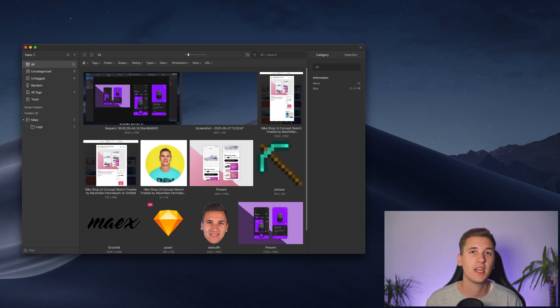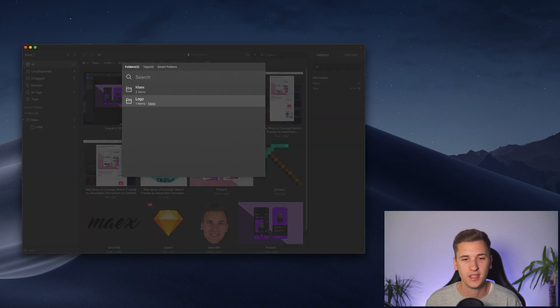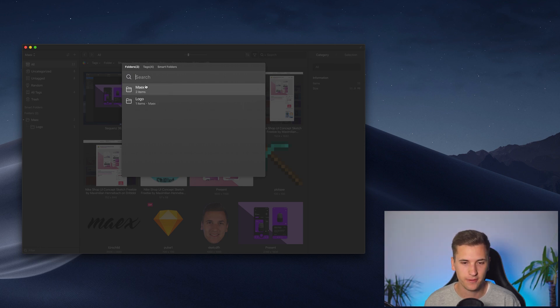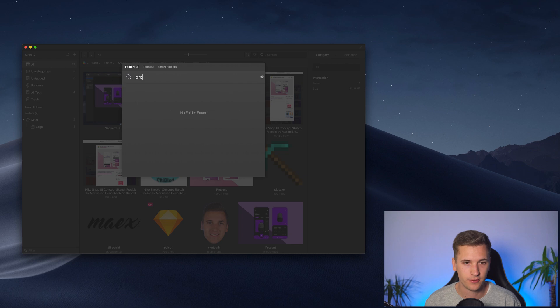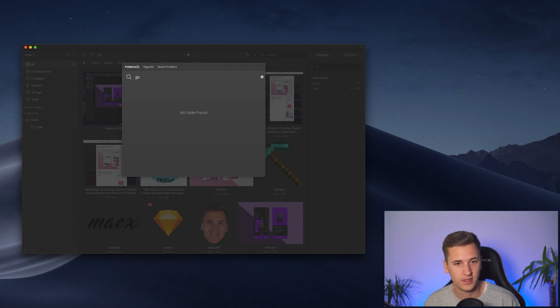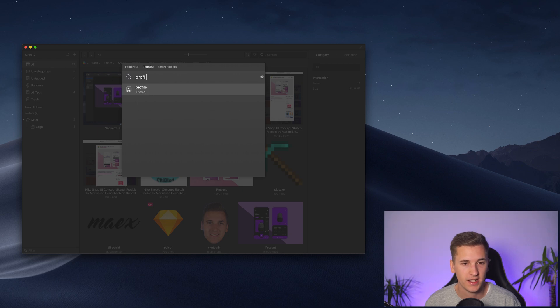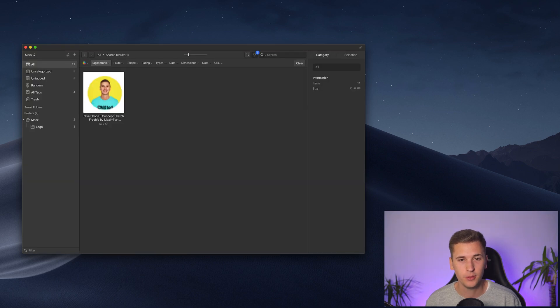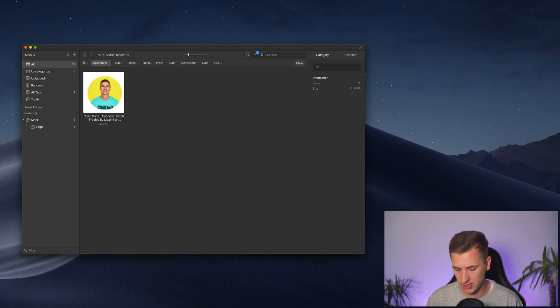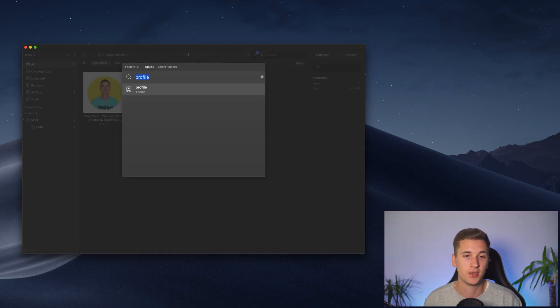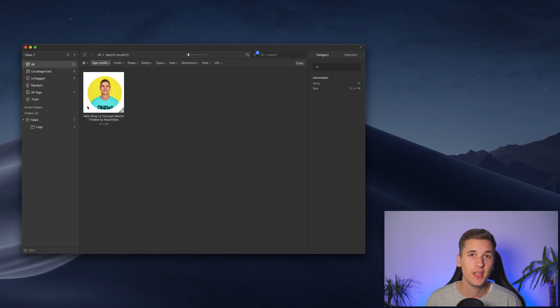For example, you can hit command and J and filter or search basically for things like folders, for tags, you see right here you can search all the tags like boom, search for a tag, and here it is. Command and J is giving you such a quick, but still advanced search.